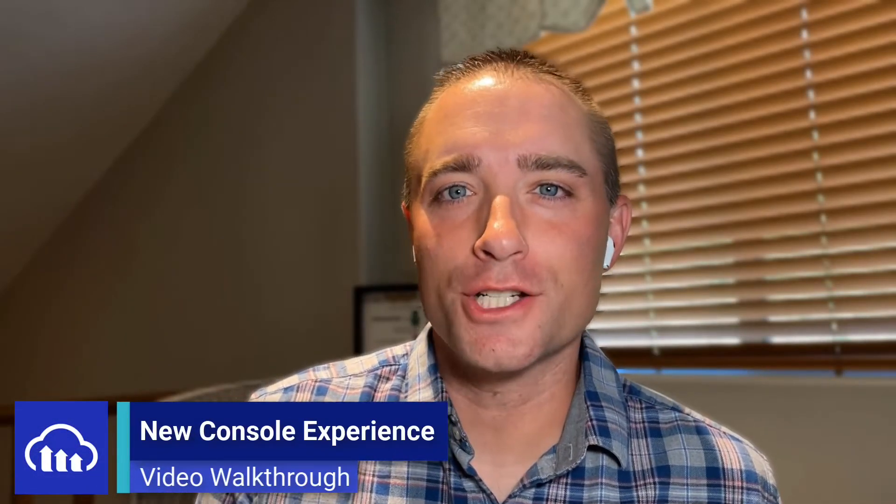Hey there, I'm Sam Brace, Director of Customer Education at Cloudinary. Welcome to Cloudinary's new console experience.